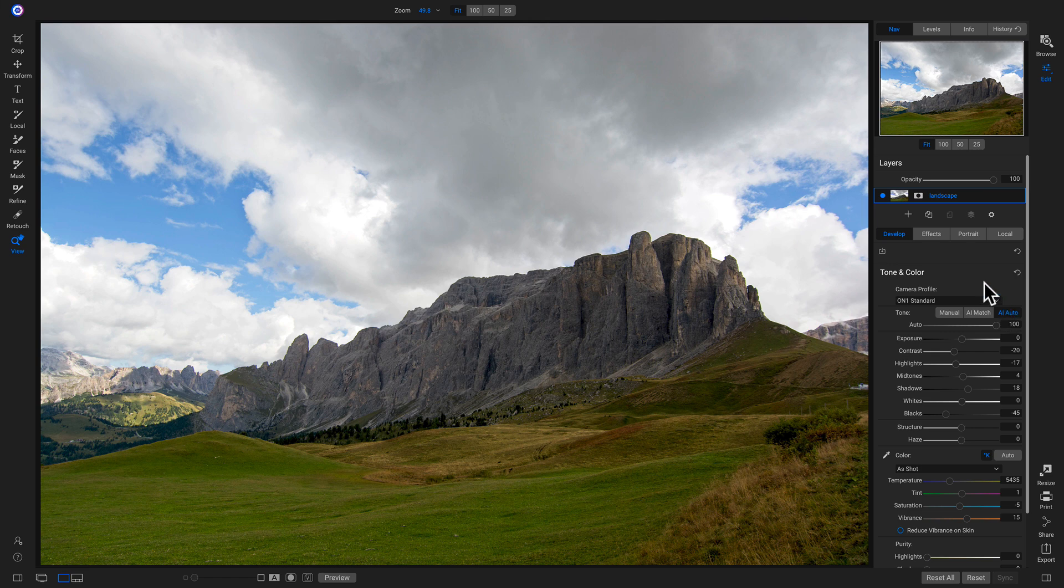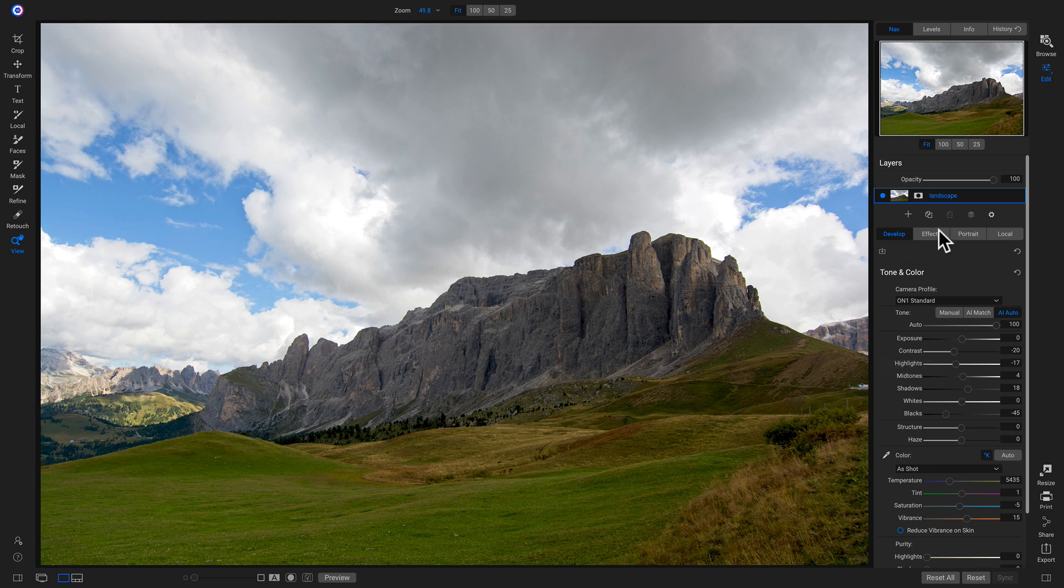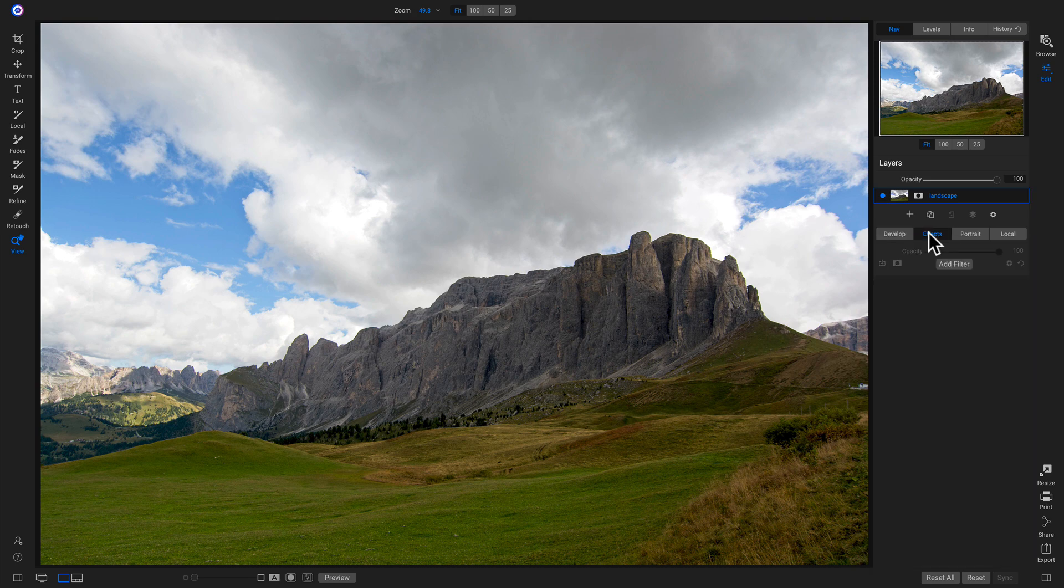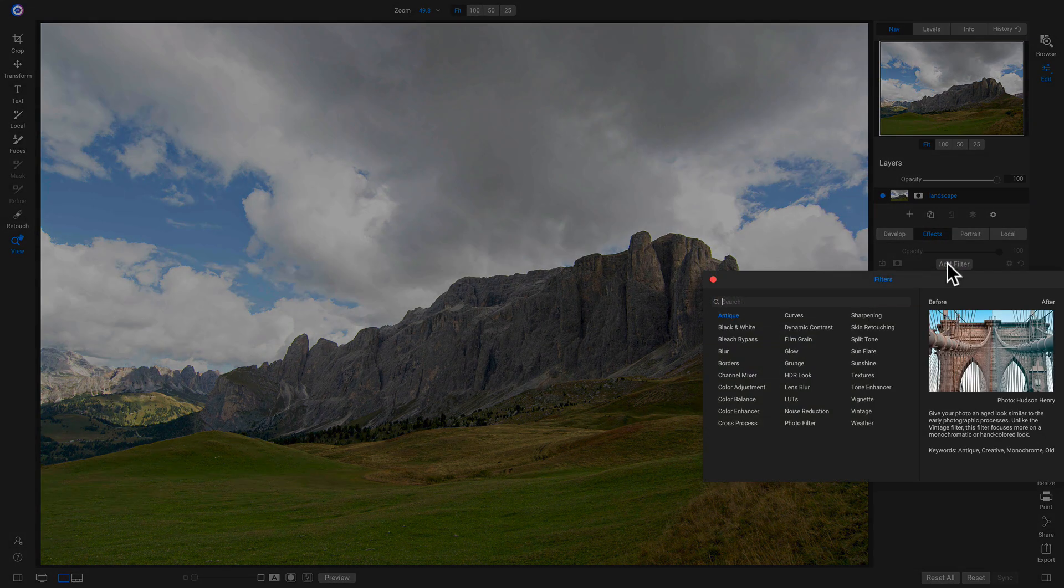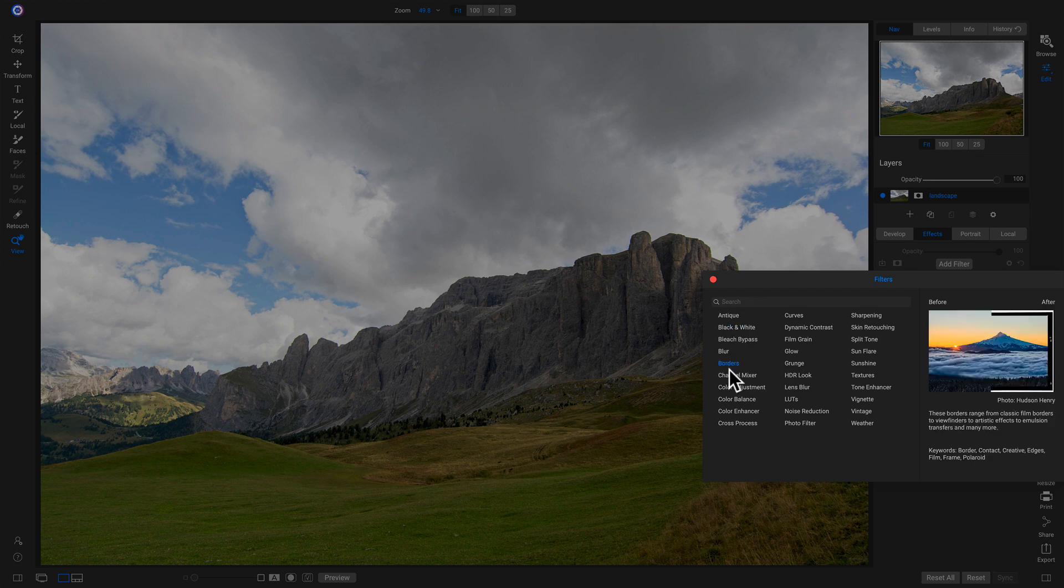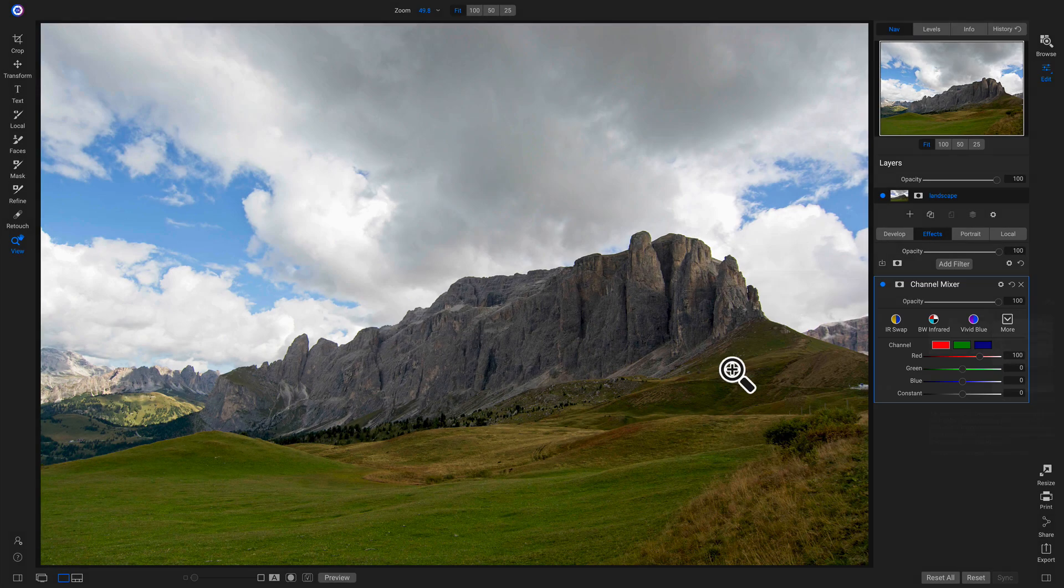Now that I've already developed my tone and color, I don't have to do anything else inside of this develop tab. I can head into my effects tab. So let's add a filter, and I'll add the all new channel mixer filter.